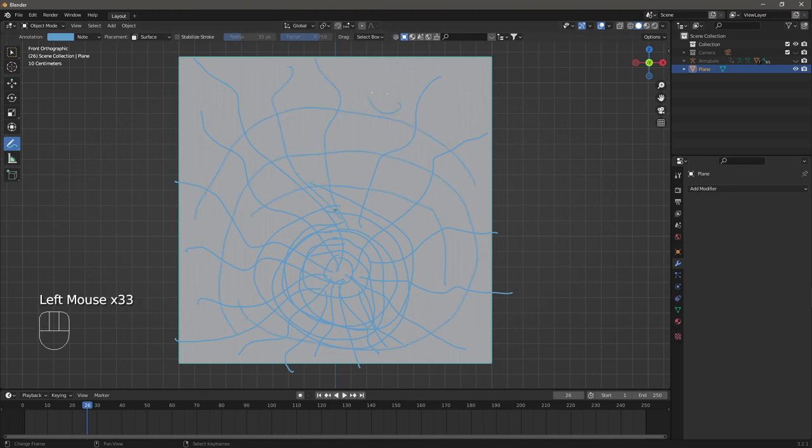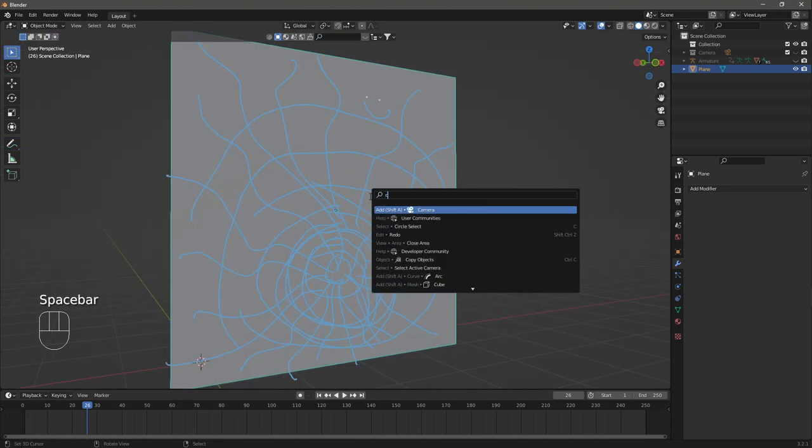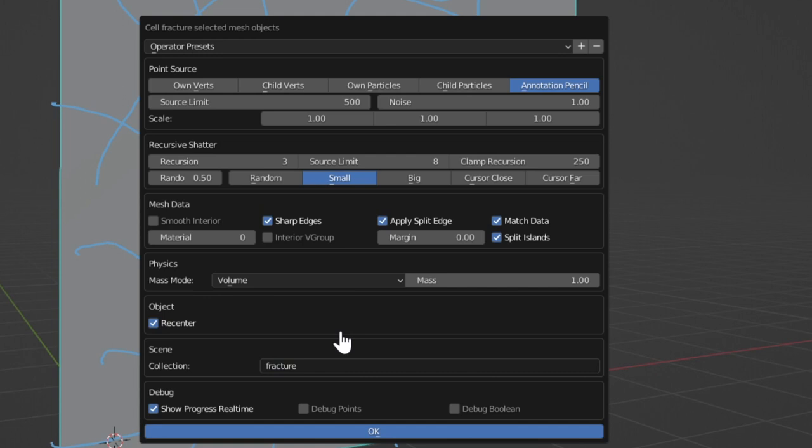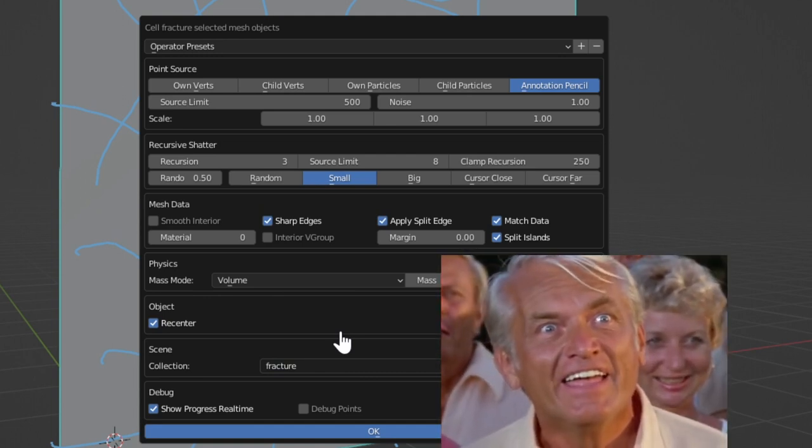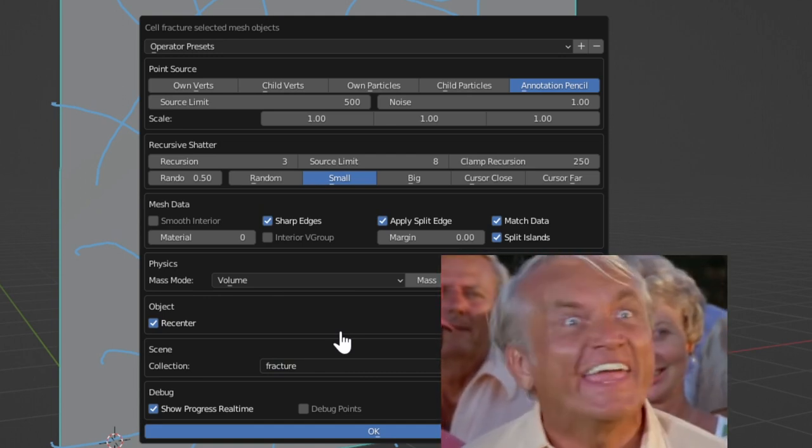Apply the Cell Fracture modifier by searching in the Spacebar. Here are the settings that I chose. Well, we're waiting.